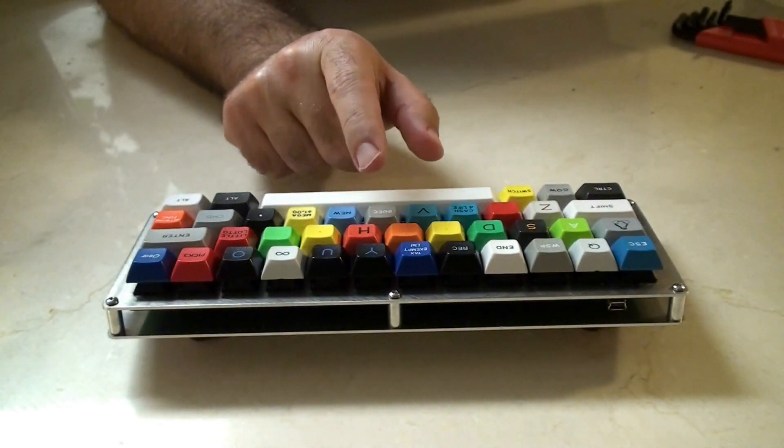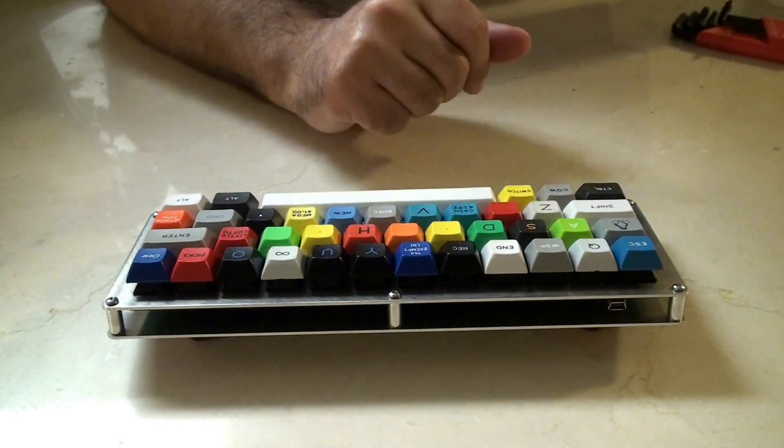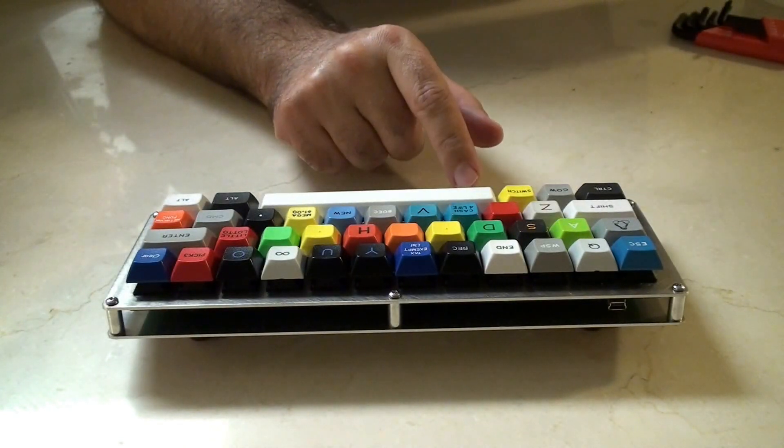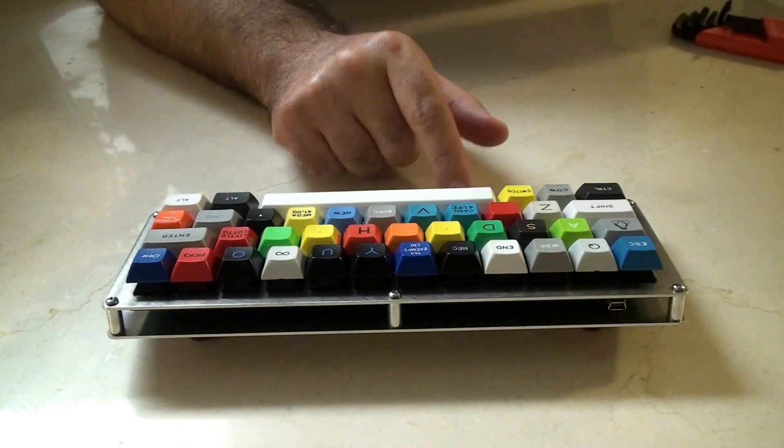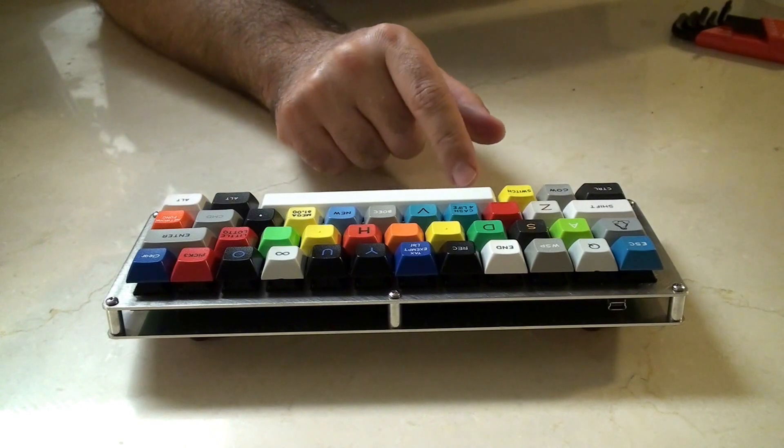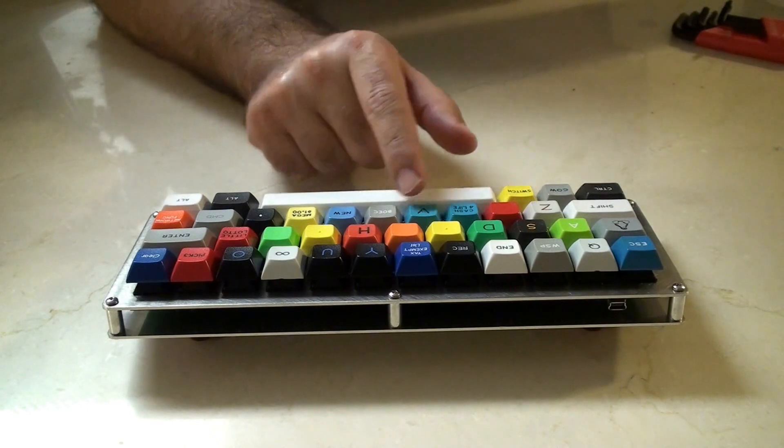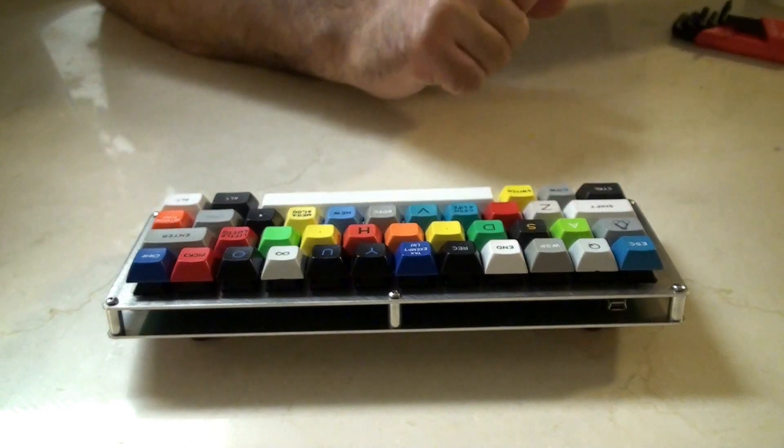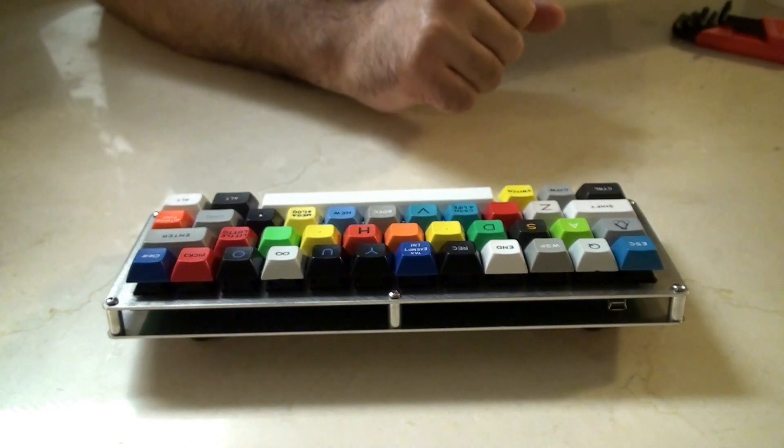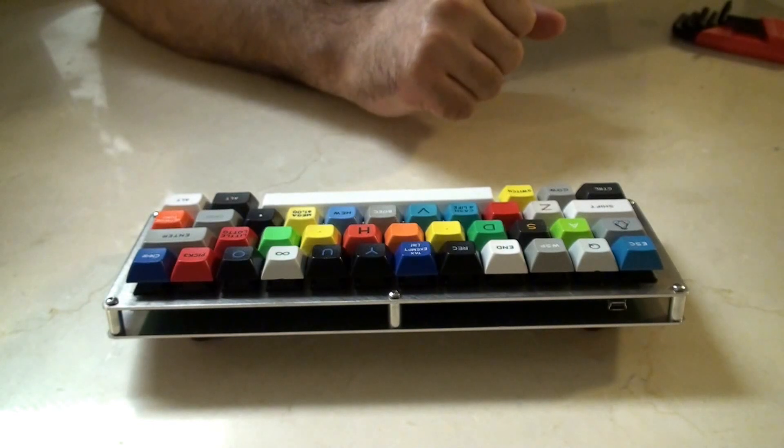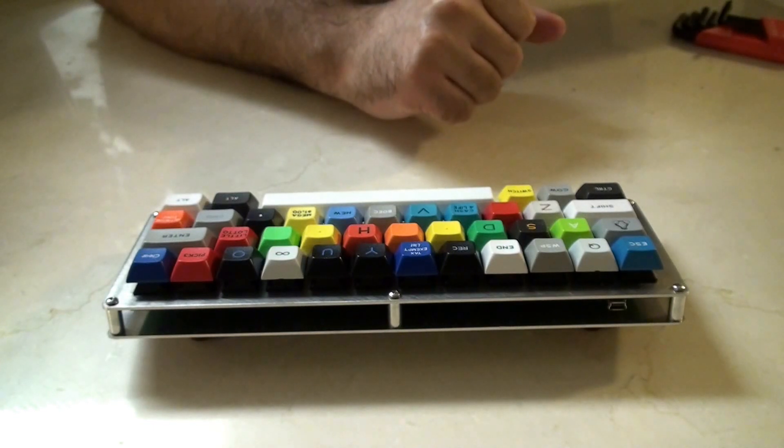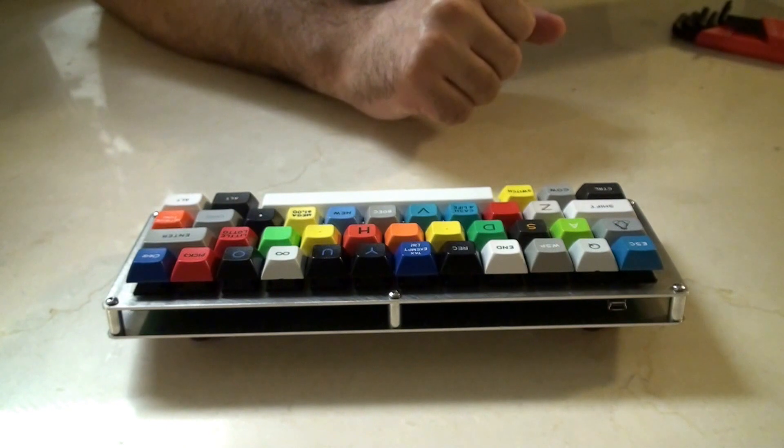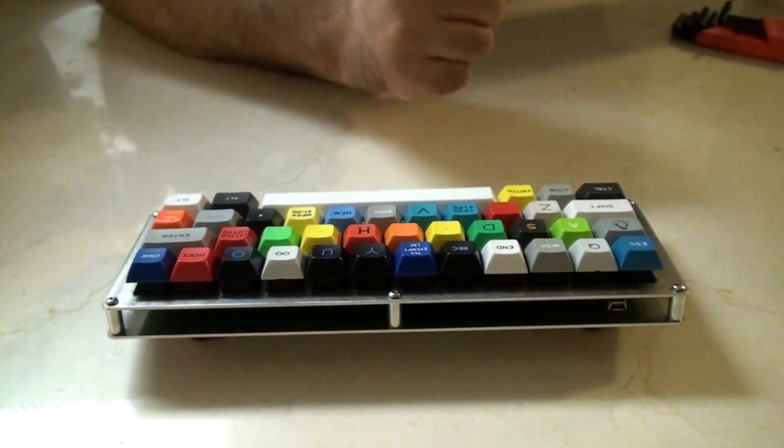This is a JD40. It was custom built by MargoMods. It has clear switches, and these keys came from my crap bag. I'm sure all you guys were wondering questions to that.